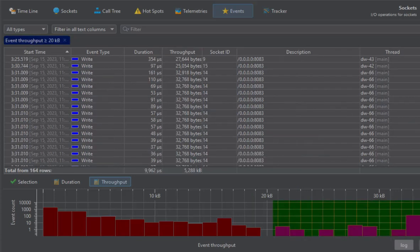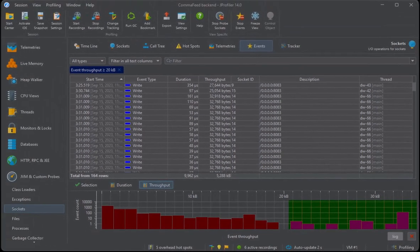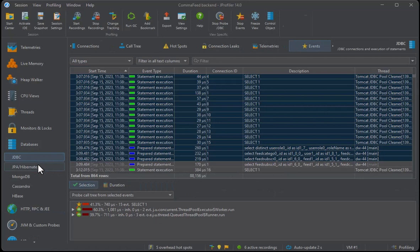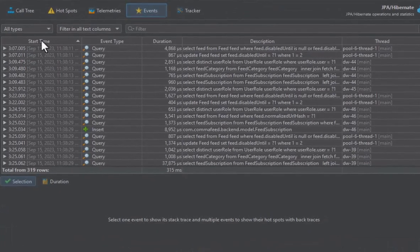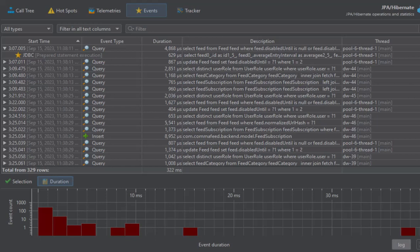Probe events are of great help in debugging specific performance problems. To find events of interest, JProfiler gives you a lot of tools to narrow down the set of displayed events. I'll leave you with a view of the Hibernate probe. Here you see the Hibernate queries with their nested JDBC statements and the distribution of their duration.